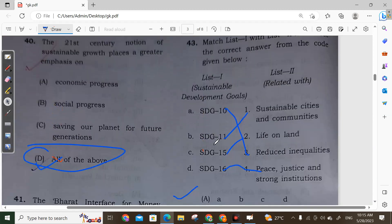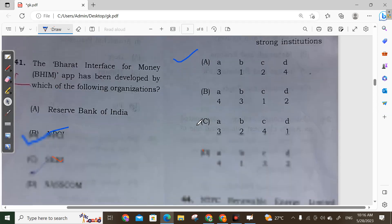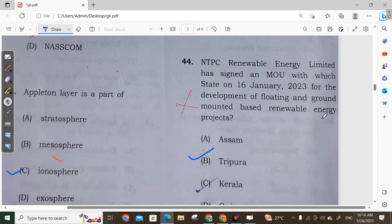Question 43: Which Sustainable Development Goal is related to reducing inequality? SDG 10 is related to reducing inequality. SDG 11 is related to sustainable cities and communities; SDG 15 is related to life on land; SDG 16 is related to peace, justice and strong institutions. Option A is correct.